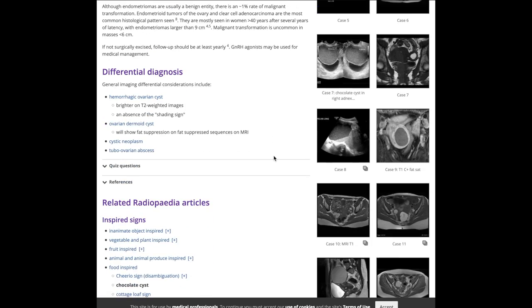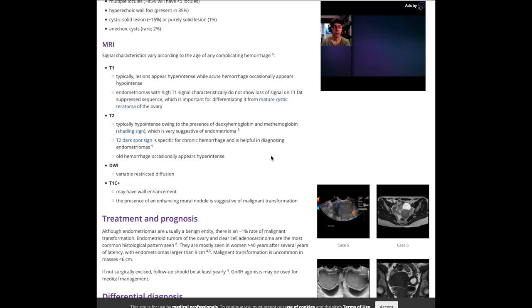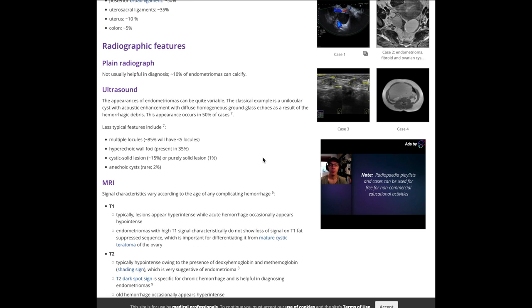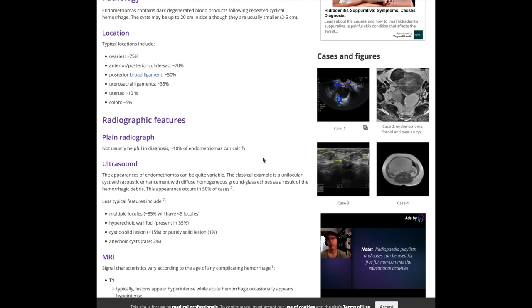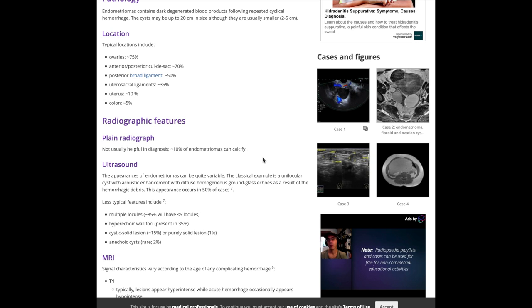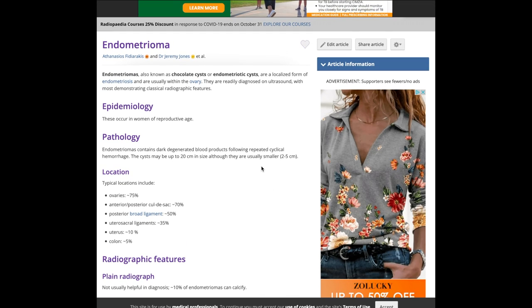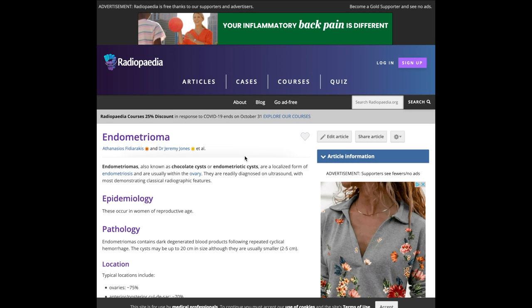It's an excellent resource that should be referenced whenever your attendings mention something you're not familiar with. It provides a nice snapshot — not overwhelming to read and very helpful. Radiopaedia is definitely highly recommended.